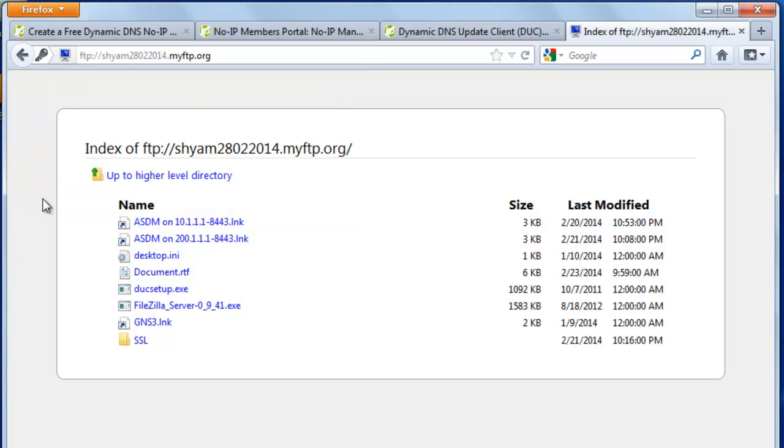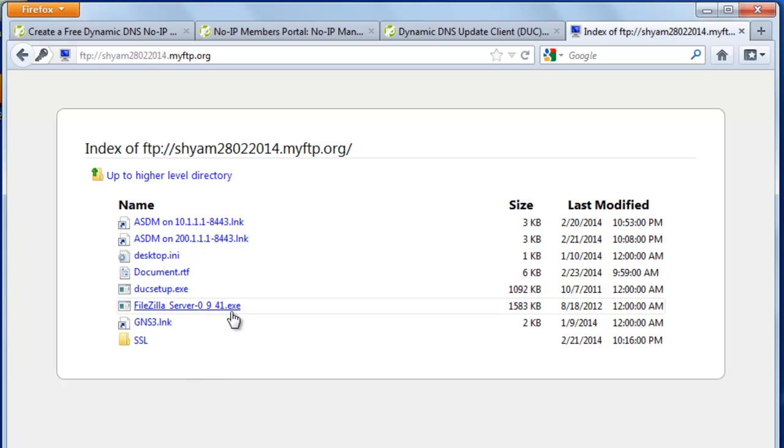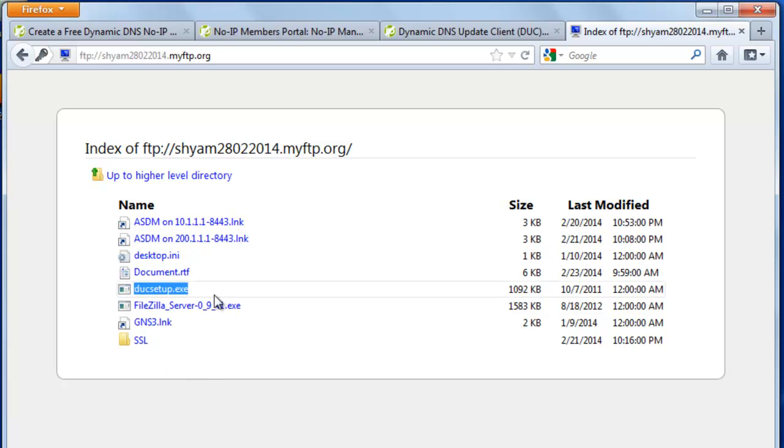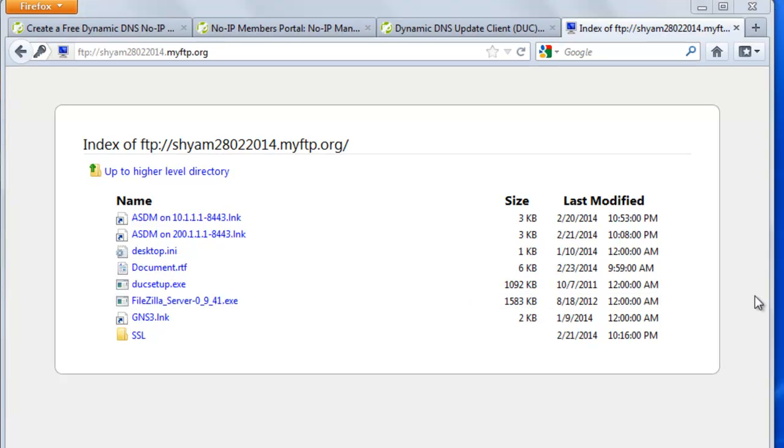So these are the files that are currently sitting on my desktop. You can see the one that we use for installation of no IP and FileZilla. So that is how you set up an FTP server. I'd like to thank you for watching.